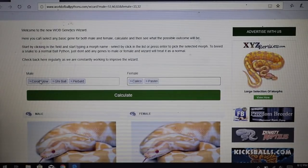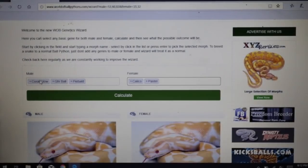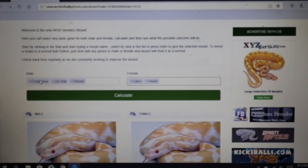For example, if we had a pastel calico bamboo...